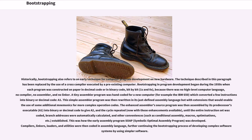Historically, bootstrapping also refers to an early technique for computer program development on new hardware, though this technique has since been replaced by the use of a cross-compiler executed by a pre-existing computer. Bootstrapping and program development began during the 1950s when each program was constructed on paper in decimal or binary code, bit by bit, ones and zeros, because there was no high-level computer language, no compiler, no assembler, and no linker. A tiny assembler program was hand-coded for a new computer, for example the IBM 650, which converted a few instructions into binary or decimal code.